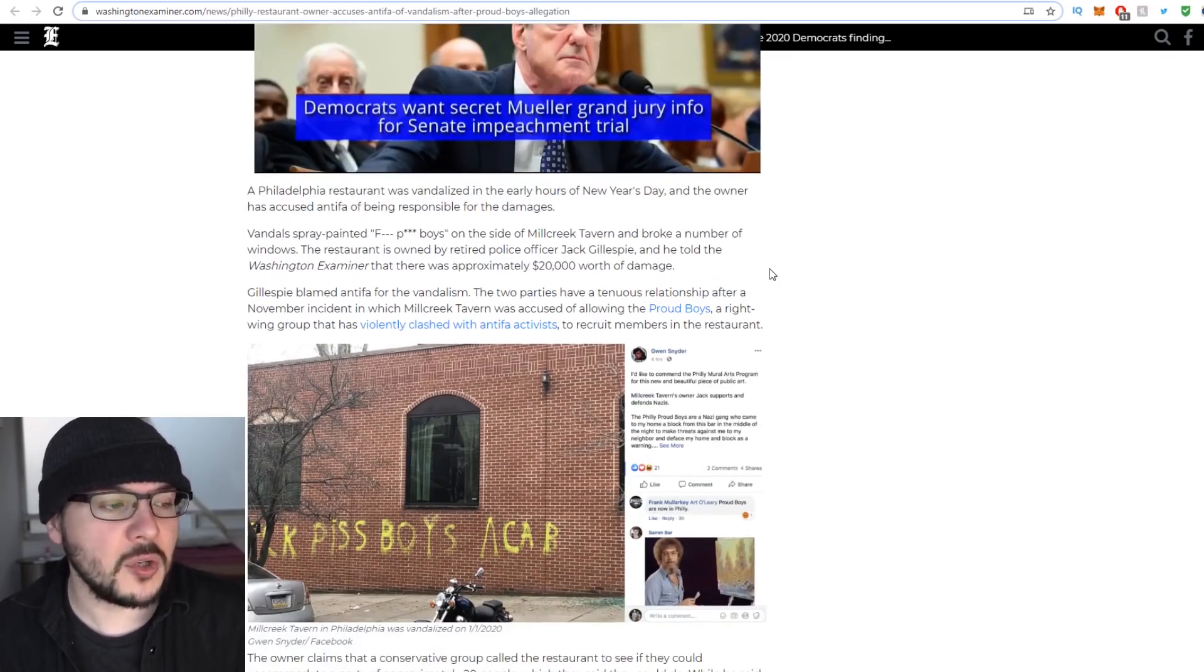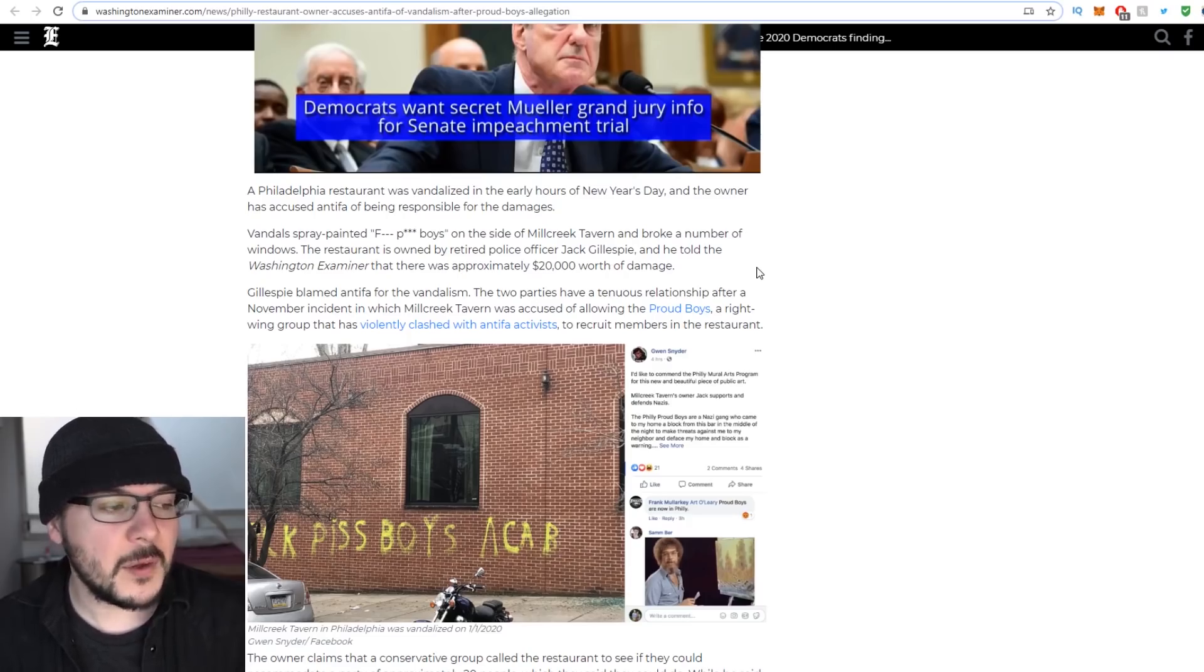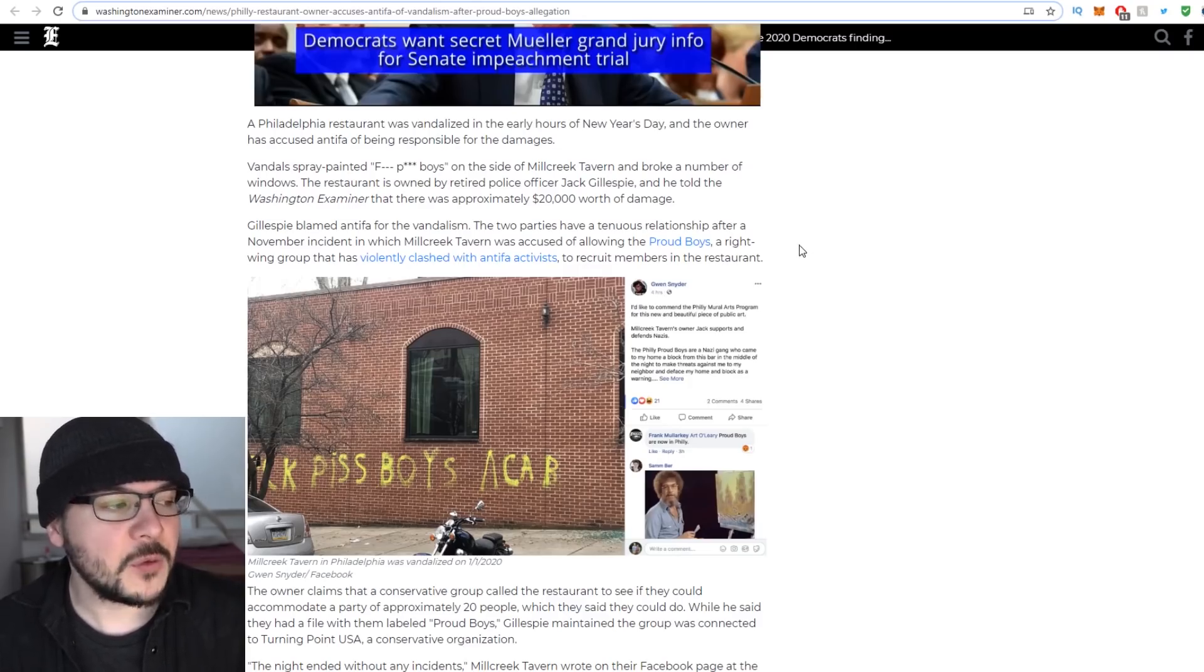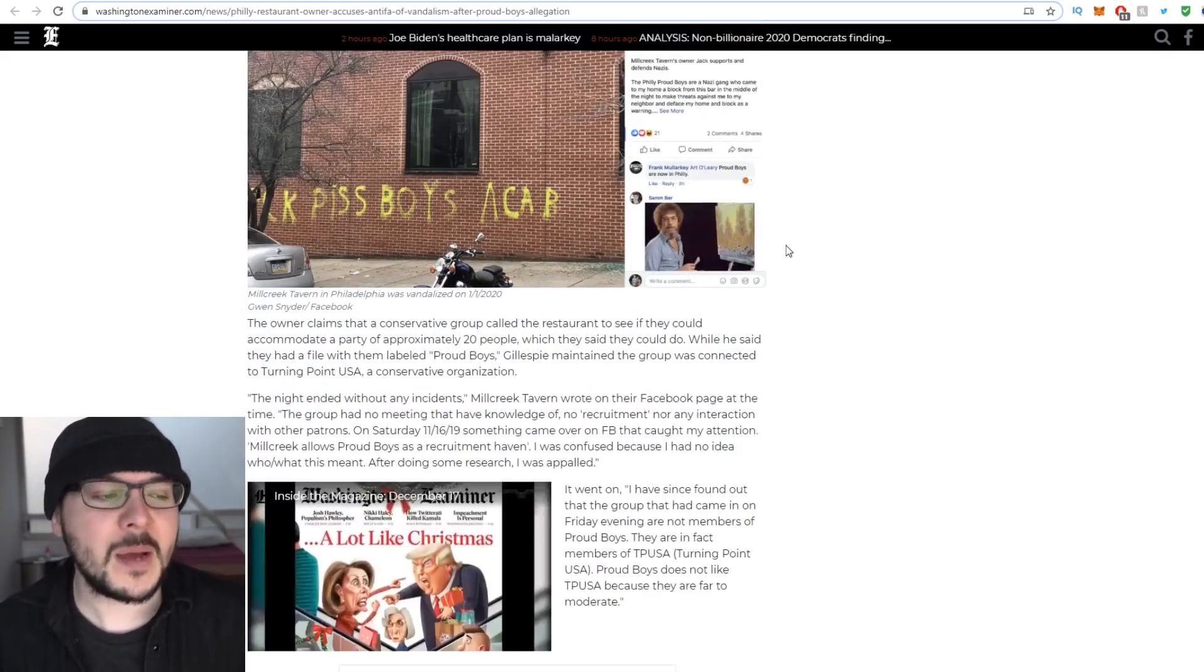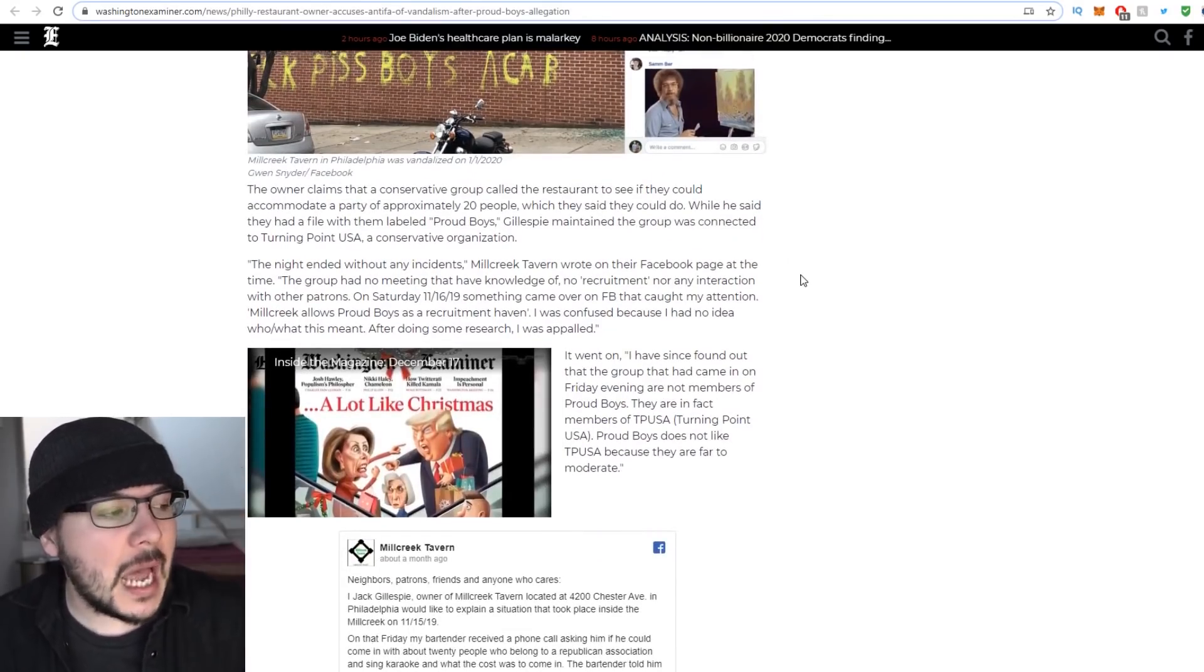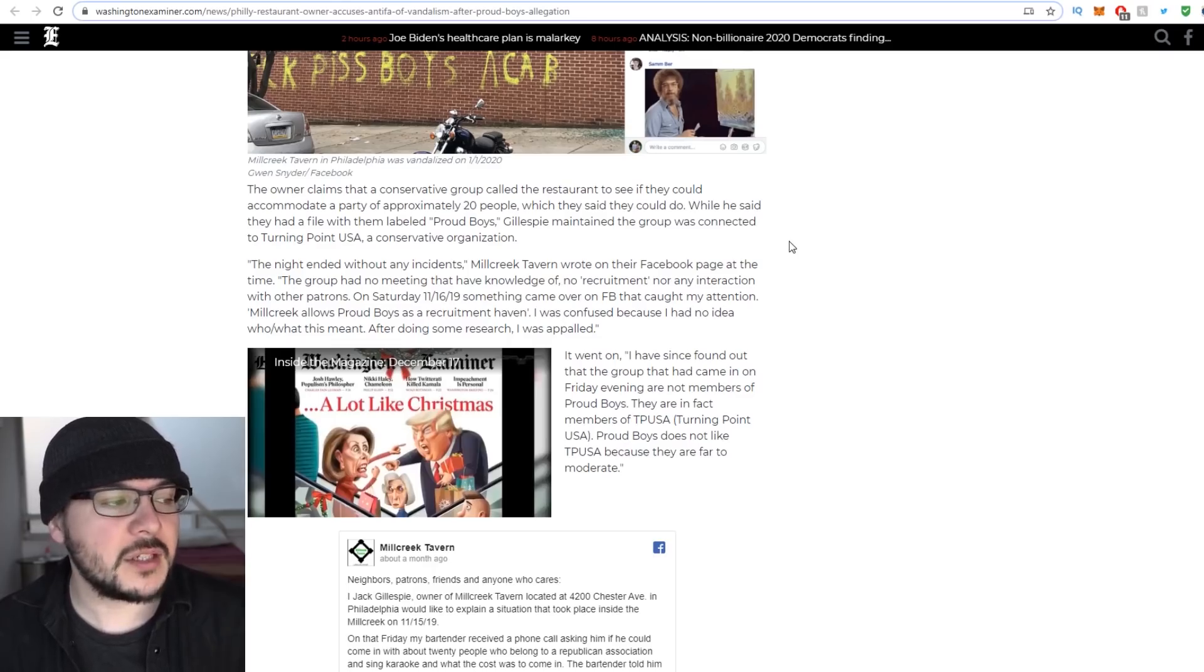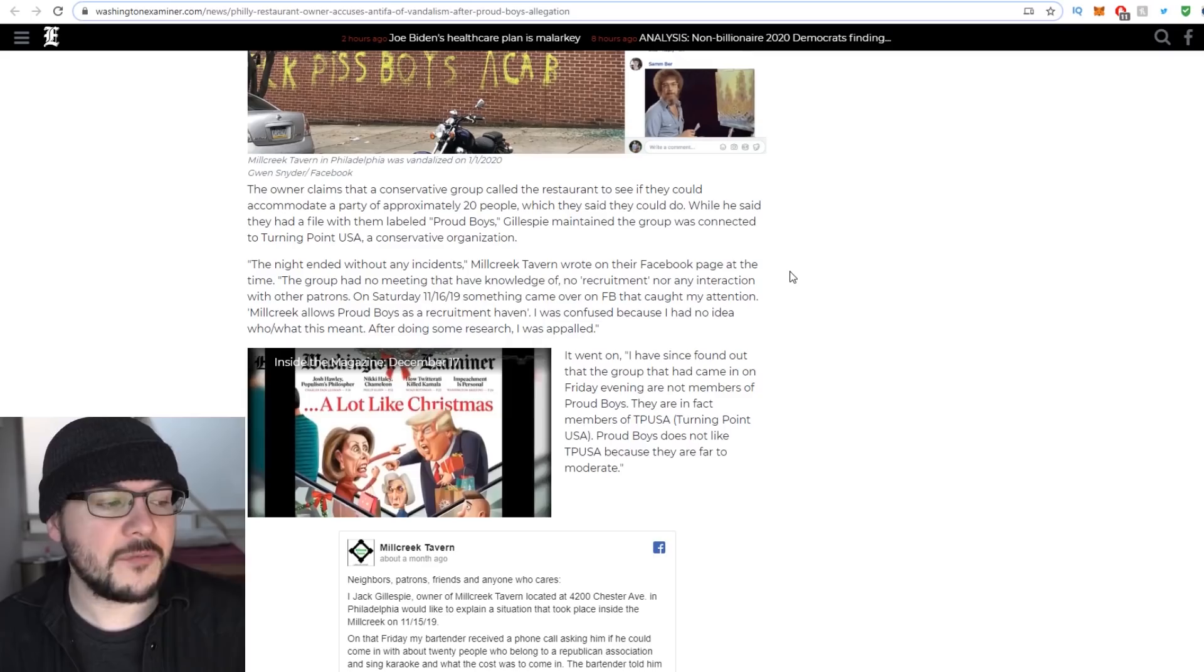The story from the Examiner: A Philadelphia restaurant was vandalized in the early hours of New Year's Day, and the owner has accused Antifa of being responsible for the damages. Vandals spray-painted F piss boys on the side of Mill Creek Tavern and broke a number of windows. The restaurant is owned by retired police officer Jack Gillespie, and he told the Washington Examiner there was approximately twenty thousand dollars worth of damage.